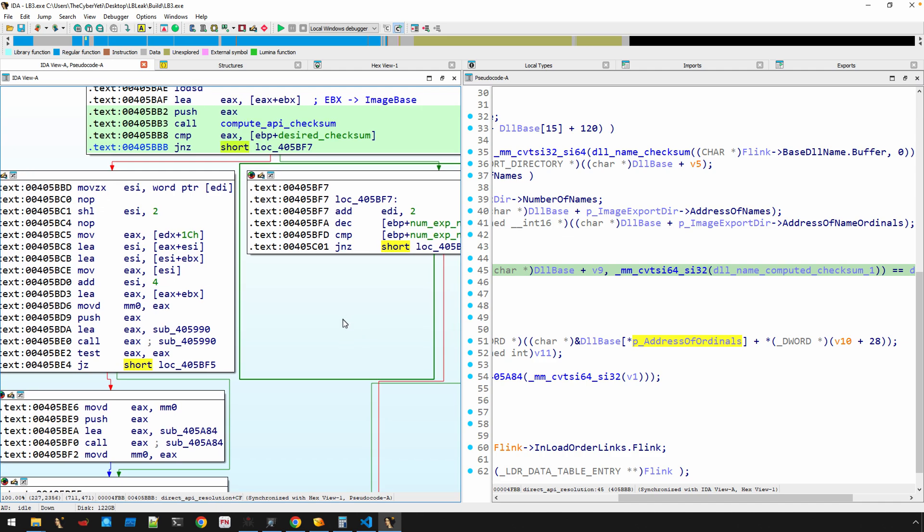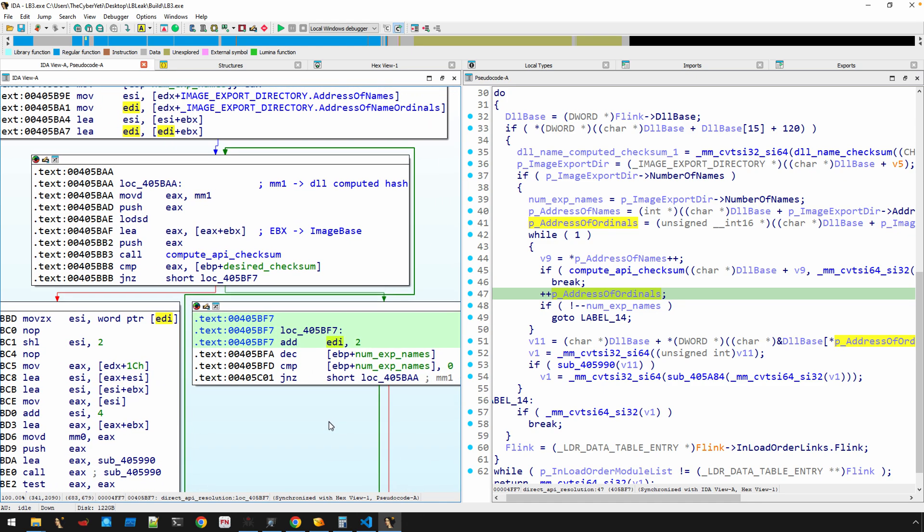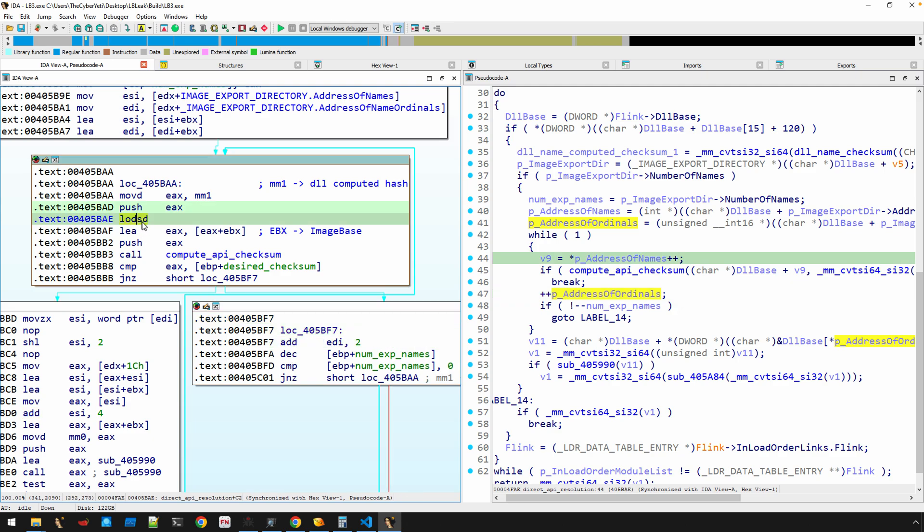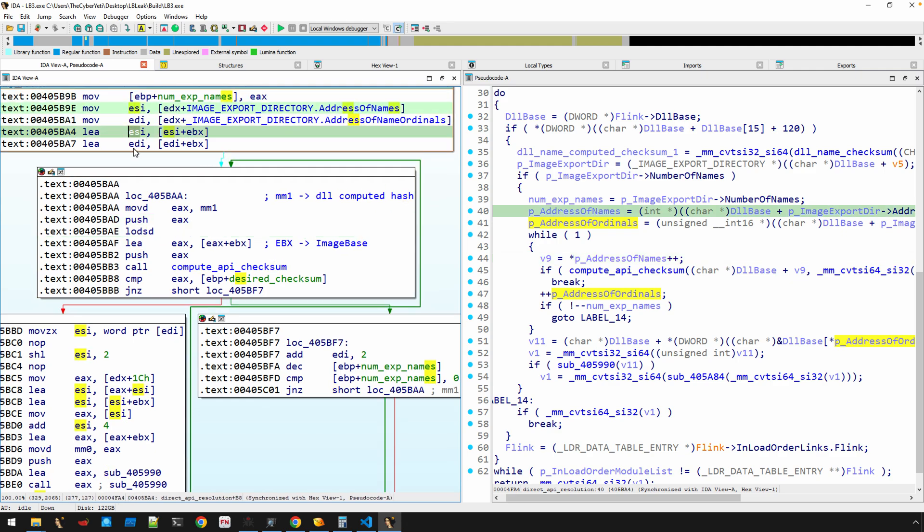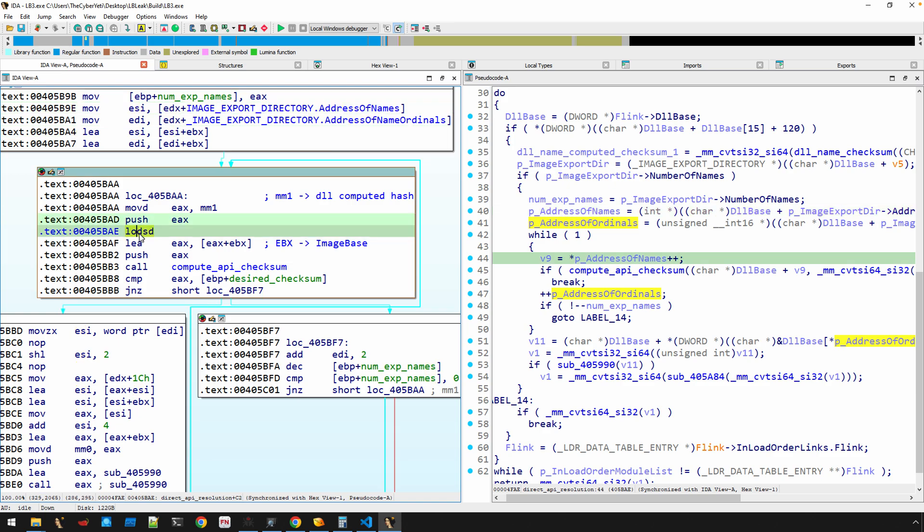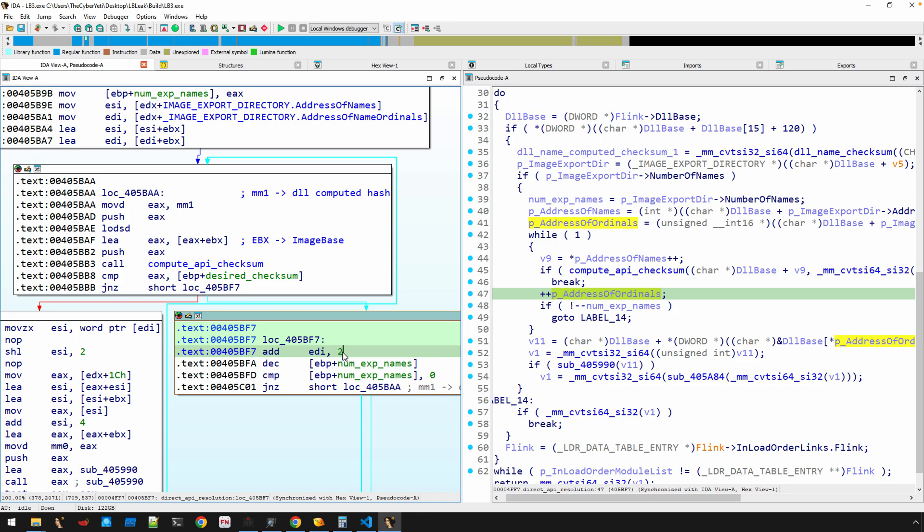So what'll happen, there's two options really. One is that, because we're ready to walk the next name, and one of the side effects here of the LODSD instruction is that it also increments our ESI pointer, right? So you don't have to see an explicit plus-plus on that pointer because the LODSD did that for us. There is an ADD EDI, 2.